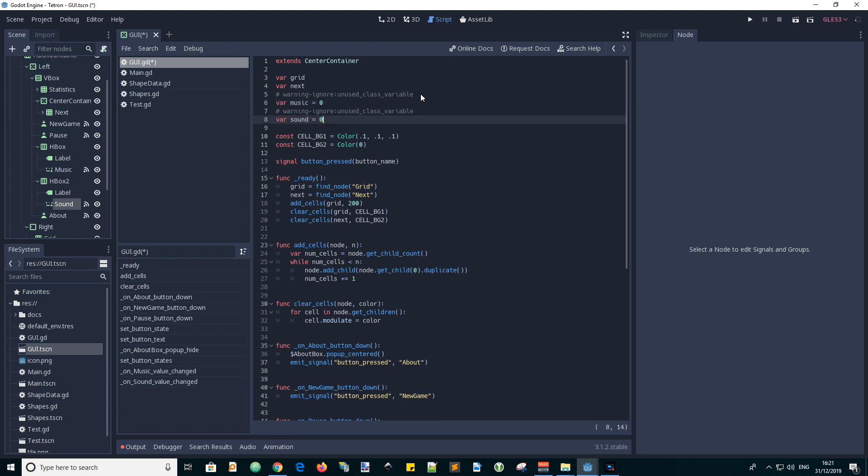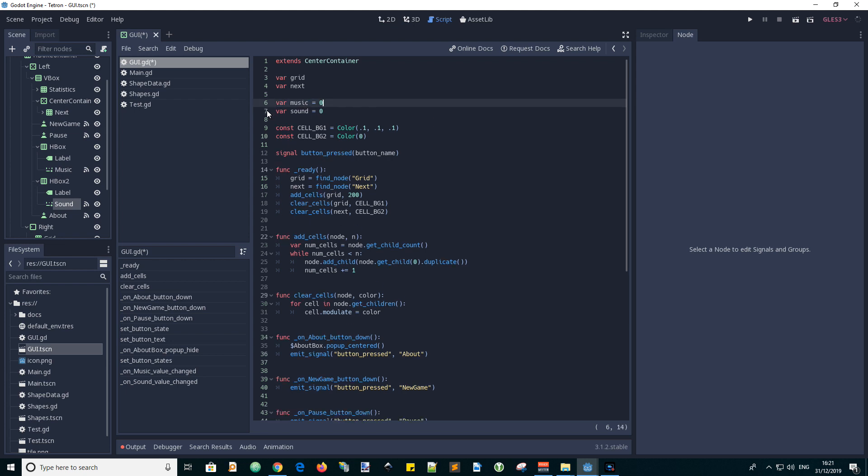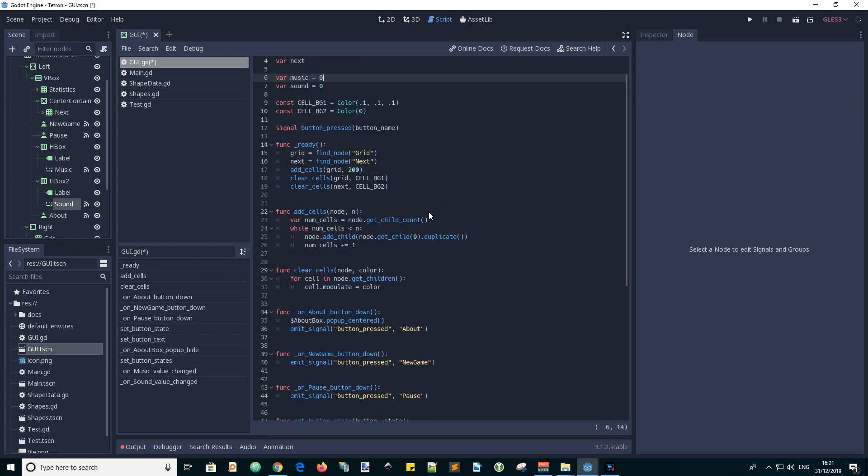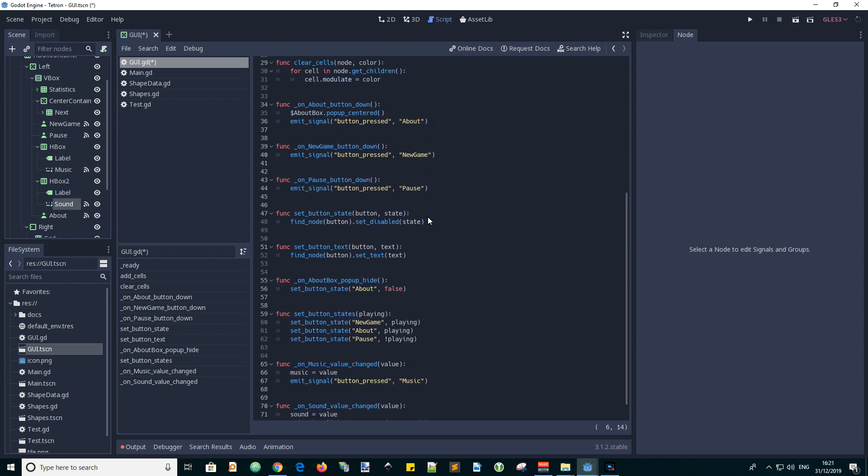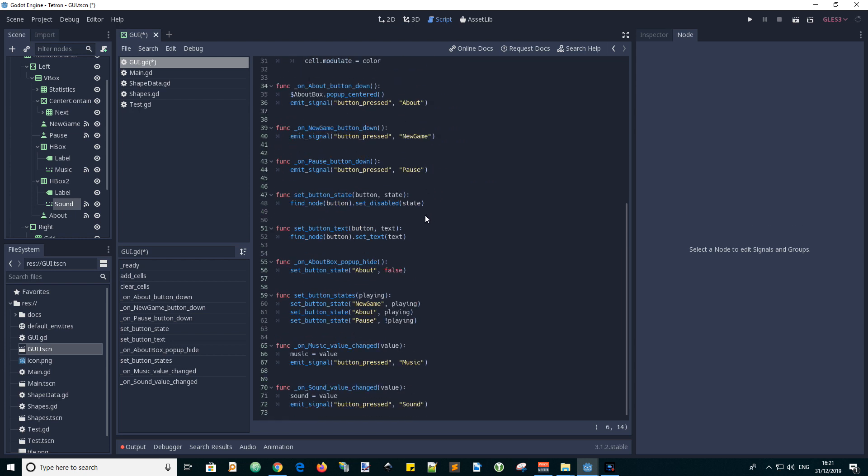And remove unwanted warning ignore statements. So we've finished the changes to our new simplified GUI script.